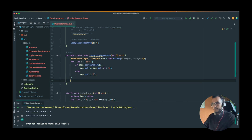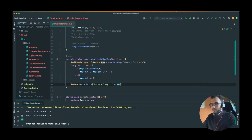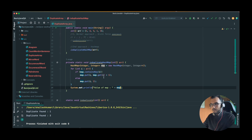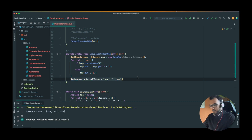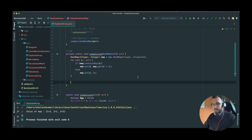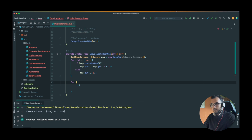Before proceeding further, let's print the map to verify it's working correctly. One is coming twice, two is coming once, and three is coming twice — it is working correctly. Now we have to write logic that if the values are greater than one, print the duplicates and tell which ones they are.